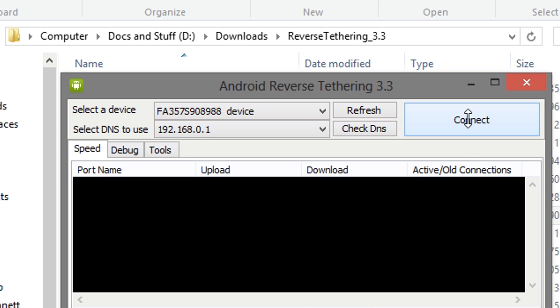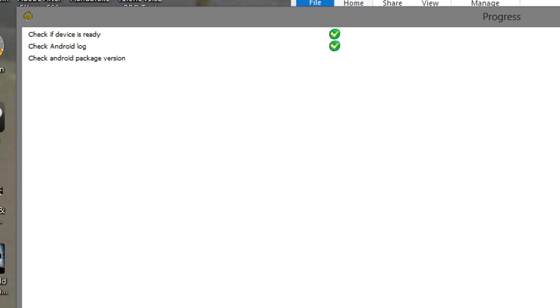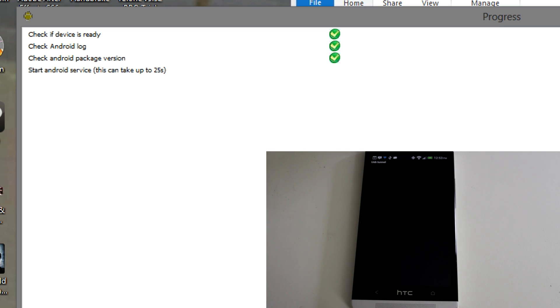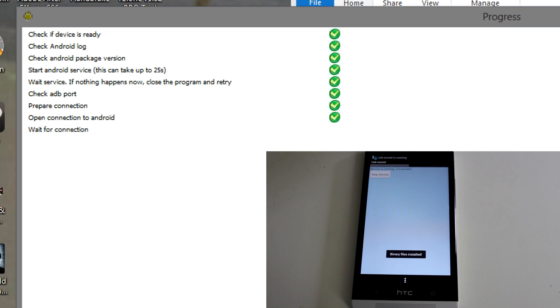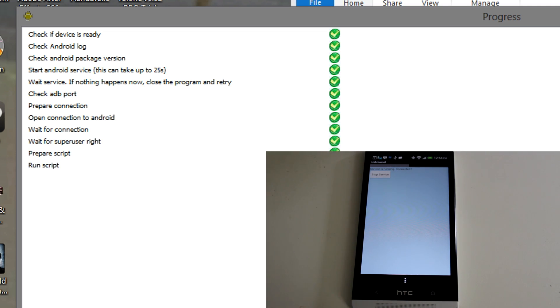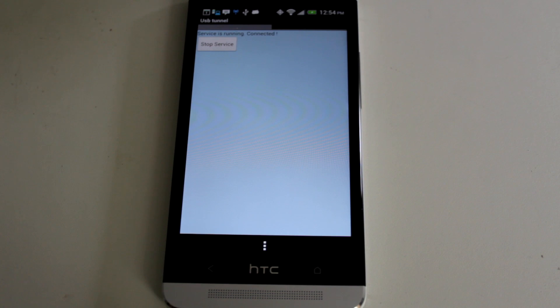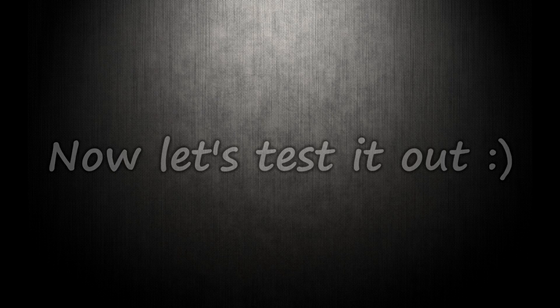Once you're ready, hit Connect. Alright, so it's going to launch, and on our device, we should see the USB Tunnel app open. It's going to install an app called USB Tunnel, and it's going to install the necessary binaries, and it may ask for super user permission. And if anything goes well, you should see it saying service is running and connected.